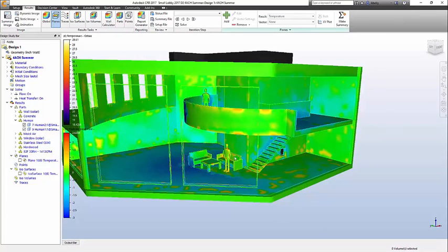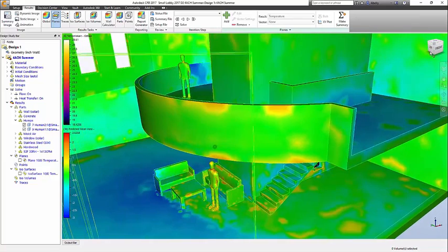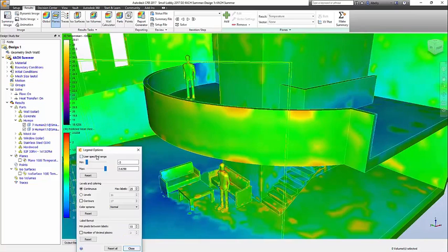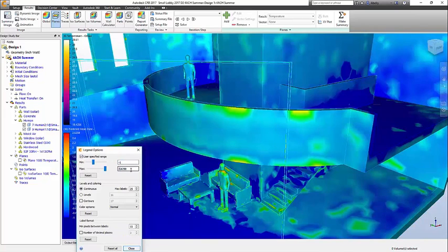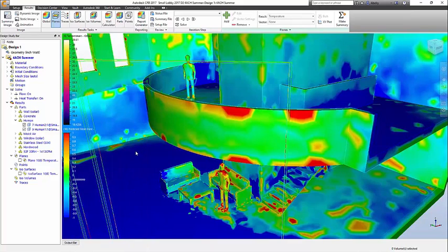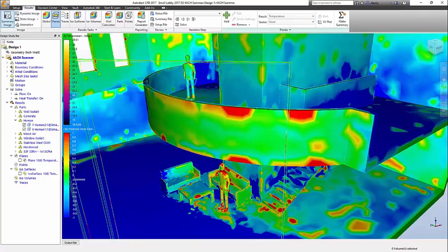Thermal comfort is evaluated by a predicted mean vote rating between minus 3 and 3, where minus 1 to 1 is the desired target. This simple rating takes into account everything, and is a great leading indicator. Here it is clear that the person downstairs is a bit on the hot side at 4 air changes per hour.